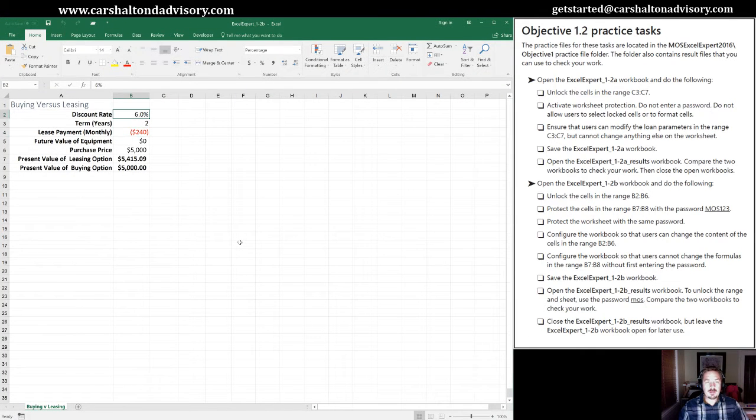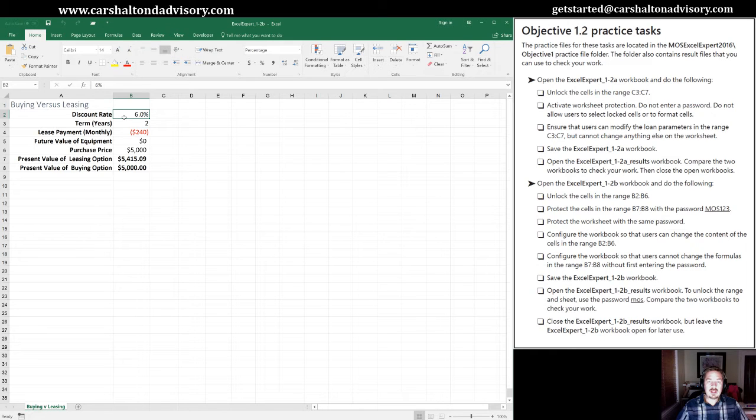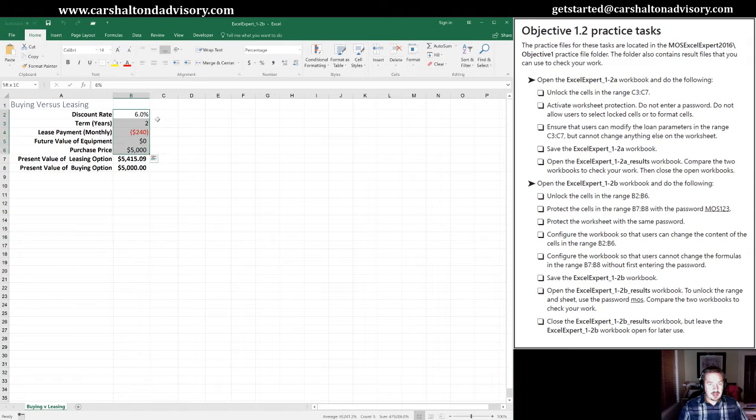First task for us is to unlock the cells in range B2 through B6. So we've selected cell B2 right here, and I'm going to hold down the shift and down arrow until I get through to B6.